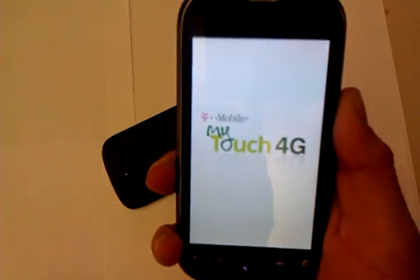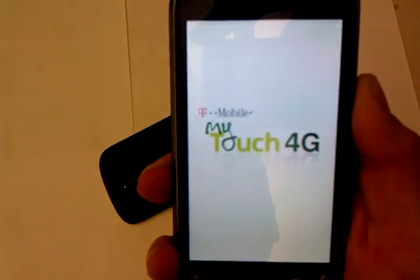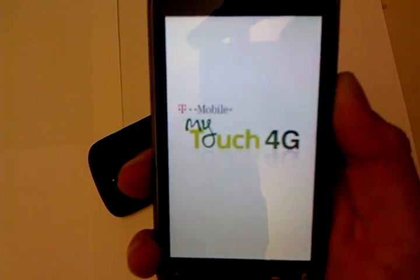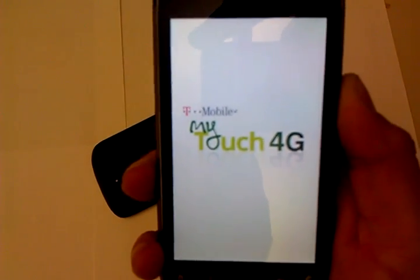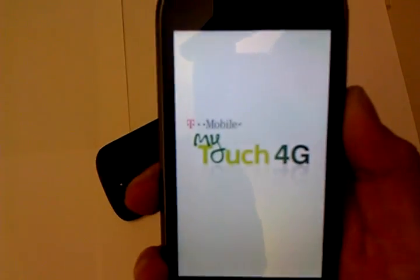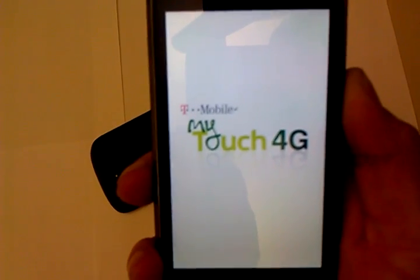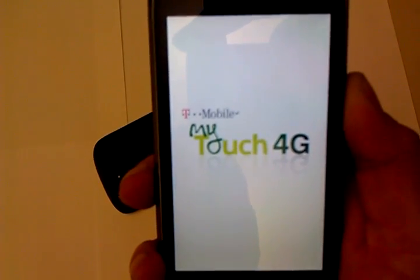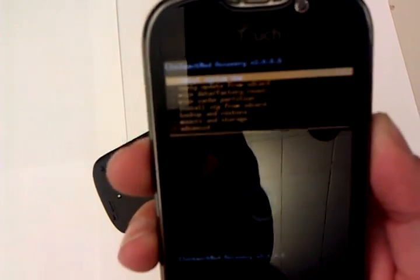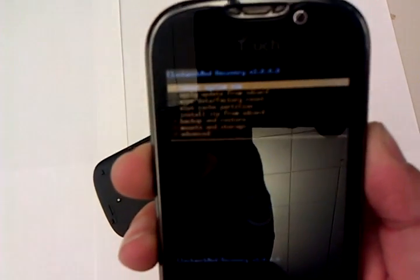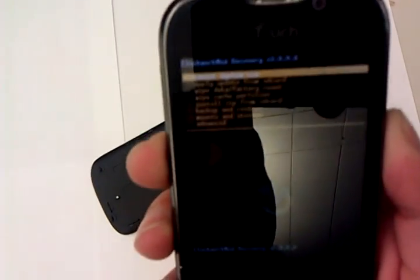And at this point, we should be on Clockwork 3.0. Let's just give it a second here. And there you go, recovery 3.0, and at this point, you can just install any 2.3 ROM that's out there for the MyTouch.